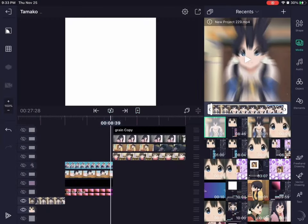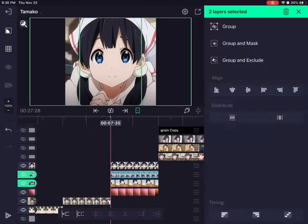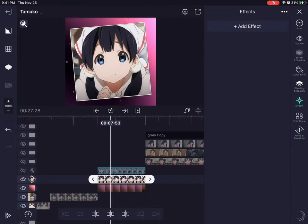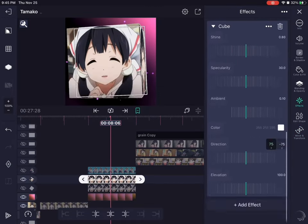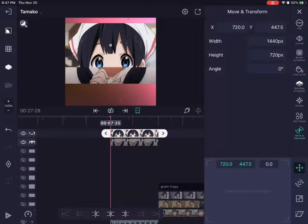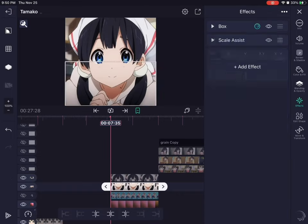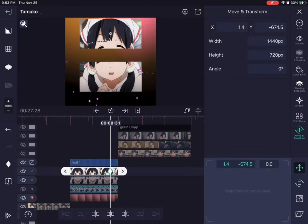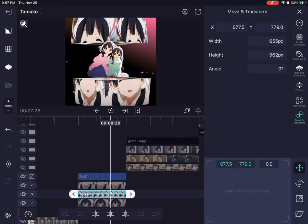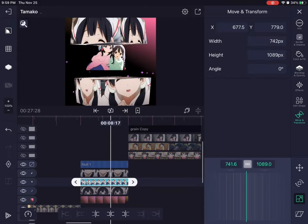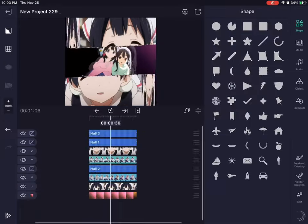The pro version — what extra things do you get? One of the most noticeable things is it gets rid of the watermark, so I don't need to do special things to remove it like I did before. It also gives me access to a lot more effects — like I can use all the 3D stuff — whereas in the regular version it's limited to just the flip layer, which doesn't really do much. And it gives access to more complex effects and null layers, which is very helpful.